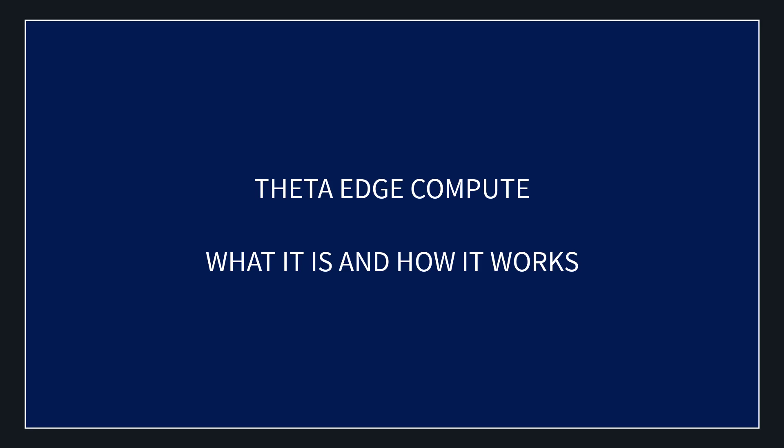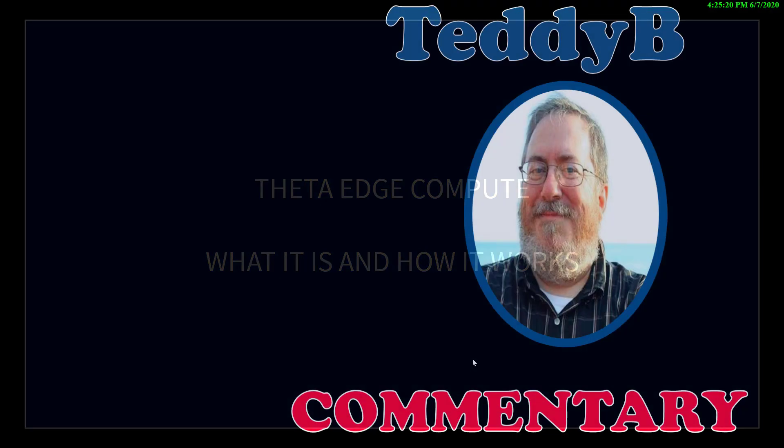Okay, in this video I'm going to try to explain what the SATA edge computing is all about.